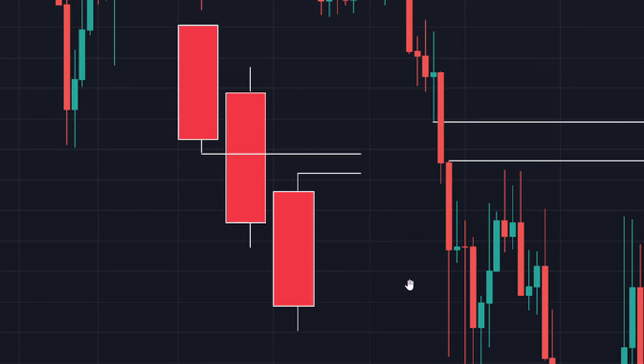Hello traders, welcome to DDT Stacks. I'm DDT Stacks Forex Trader from DDT Stacks Solutions, and in this video I'm going to show you how to identify fair value gaps in your charts.